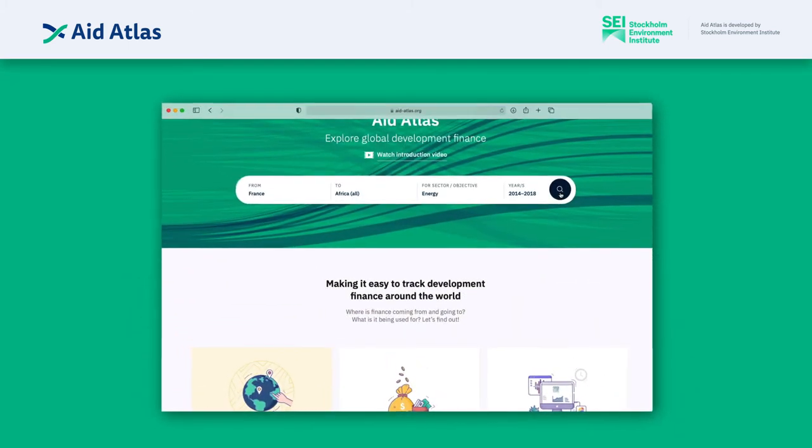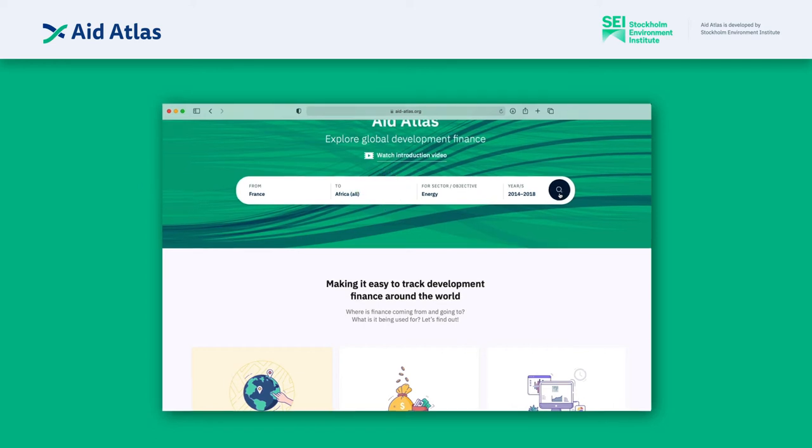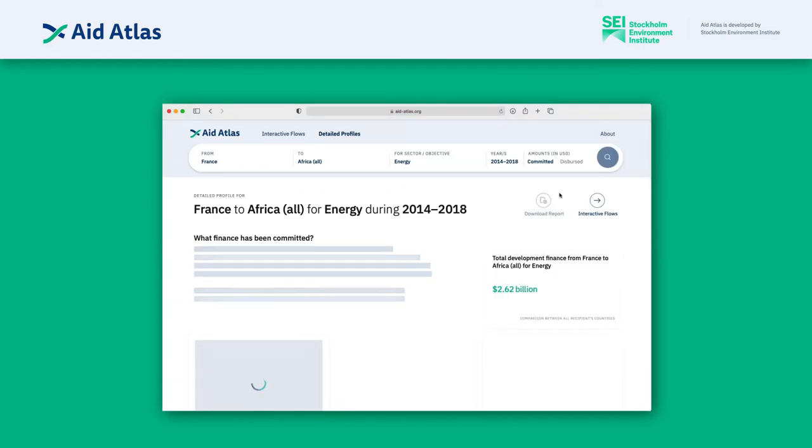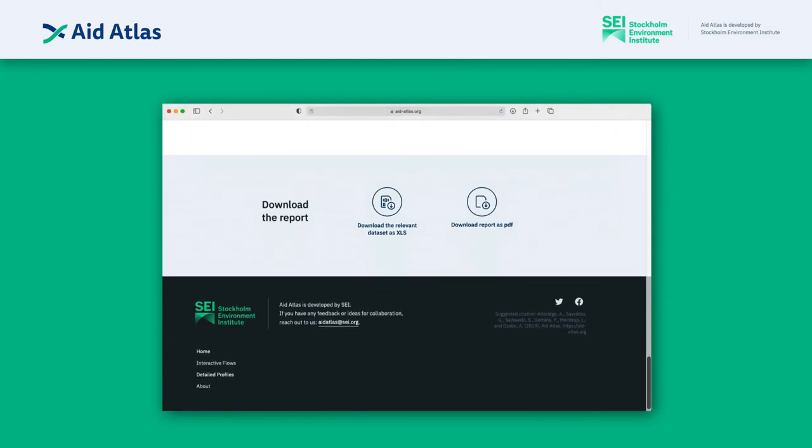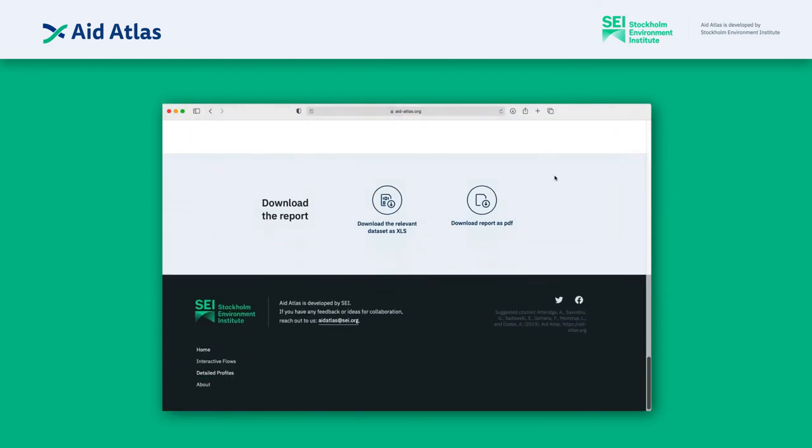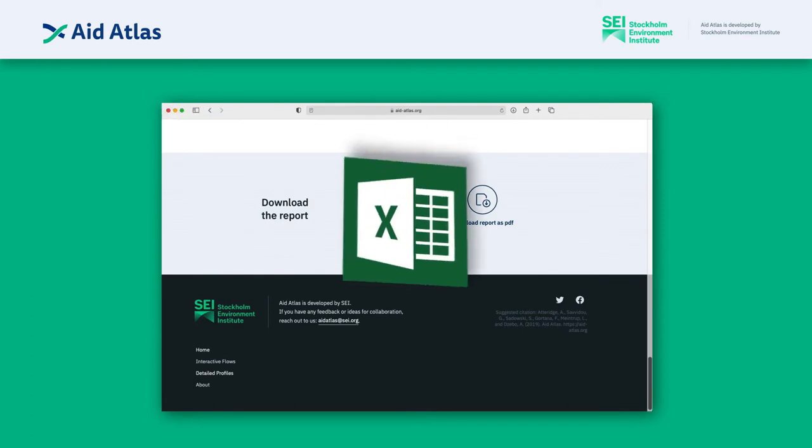To do this, use the Aid Atlas search tool to select the broader sector category you're interested in. For this example, it's energy. Click search and then at the bottom of the detailed profile page, you'll see a link to download the raw data.